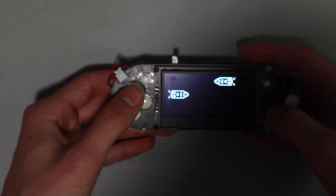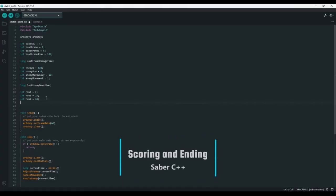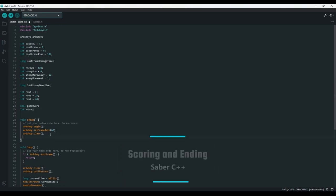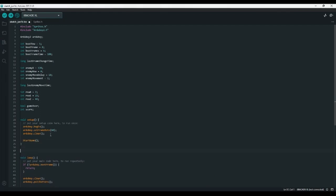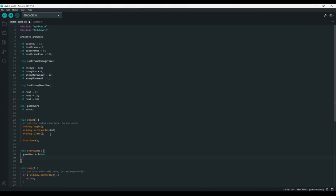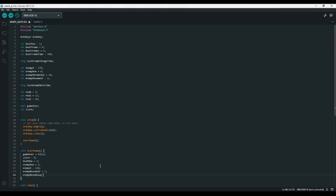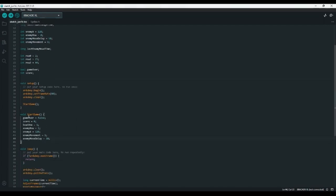Before we do, if this video has been helpful to you so far, please give it a like. At the end of our variables, let's create a bool gameOver and an int score. In the setup function, let's call a startGame function. This will be a void with no parameters. The first thing we do is set gameOver to false, score to 0, boatRow to 1, enemyRow to 1, enemyX to 128, enemyMovement to 1, and enemyMoveDelay to 10 — resetting all variables so when the player calls startGame it restarts the game.